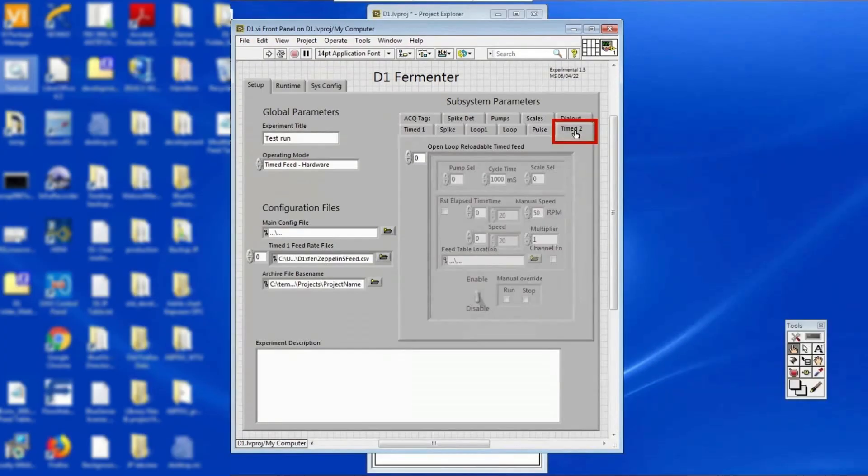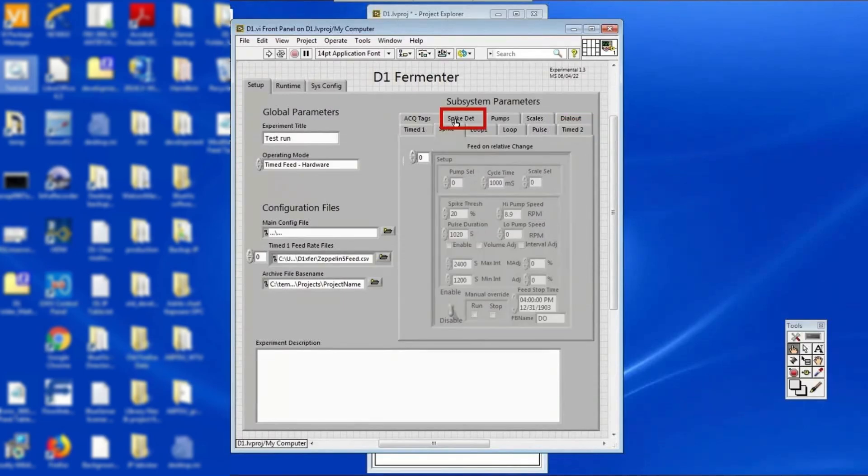Next, activate the feed strategy. Still under the subsystem parameters, two feeding strategies can be selected. Time to and spike det or detection. Time to is an open loop or loadable time feed that follows the .csv feeding strategy file that you selected earlier.